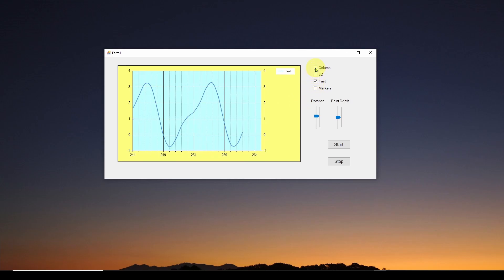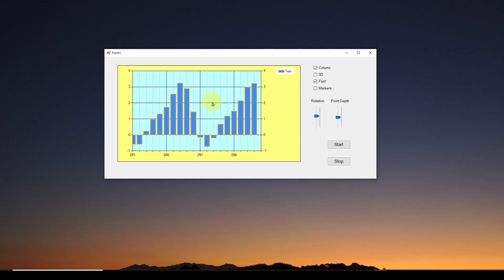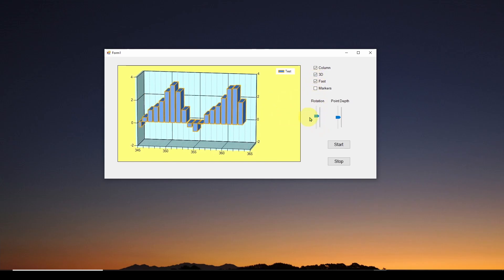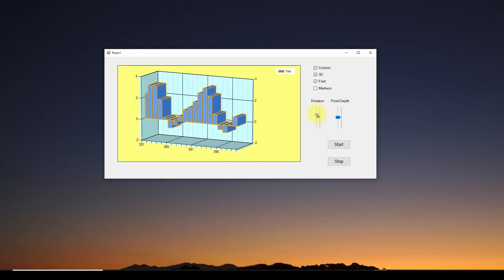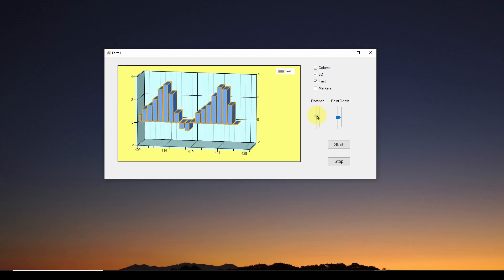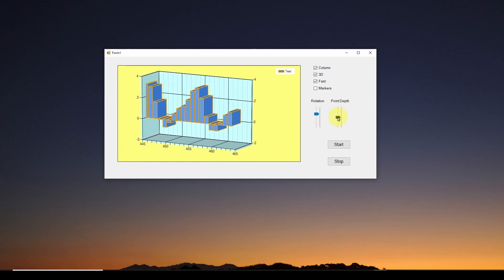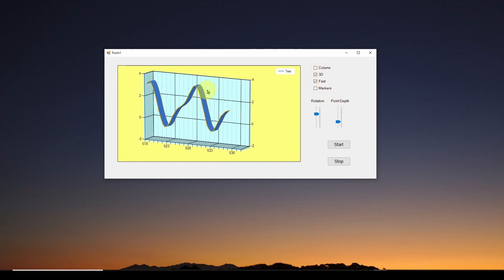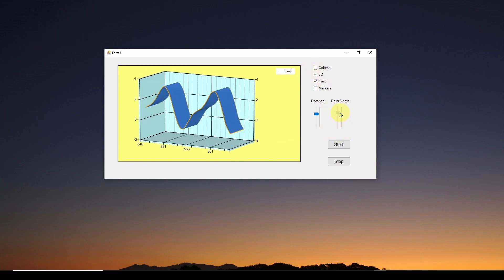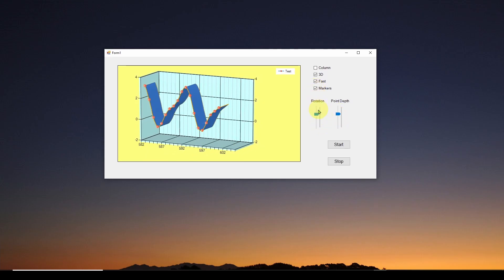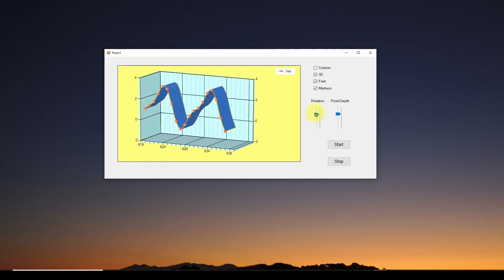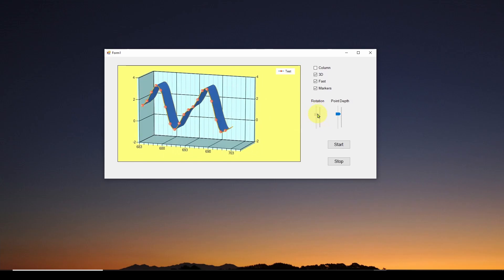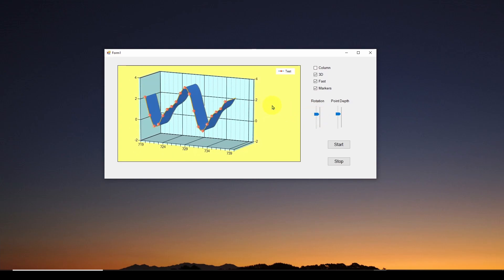Or I can use a column chart, and you can see I can immediately change it to column. It also has a 3D property where I can make a 3D chart. I can adjust the rotation of the chart, and there's a thing called point depth — not really intuitive — which adjusts the depth of the chart. I can do that also with a line chart, adjust the depth and rotate it. There's a lot of stuff you can do, and it's really nice to put together a little application to see what's actually going on.